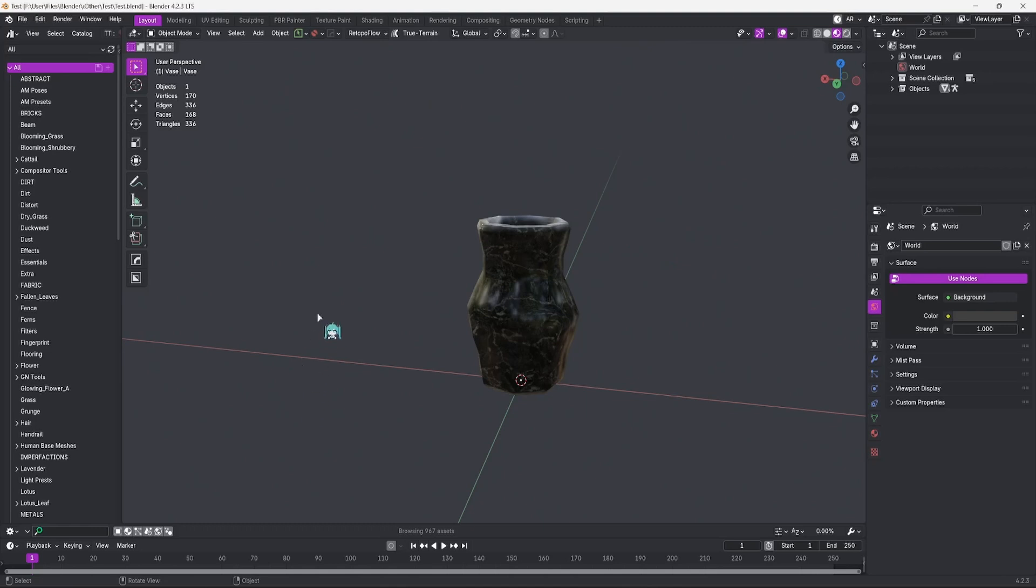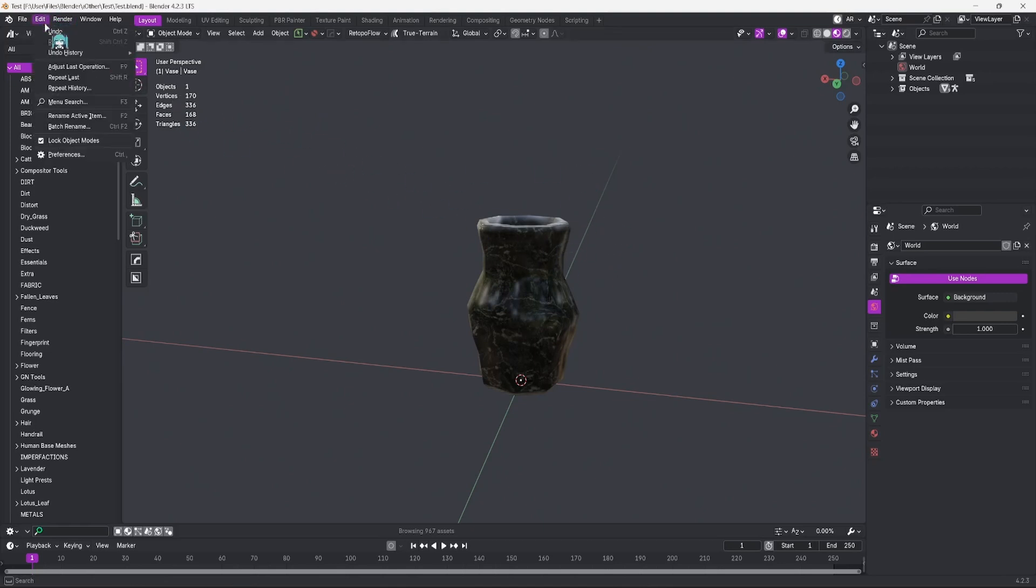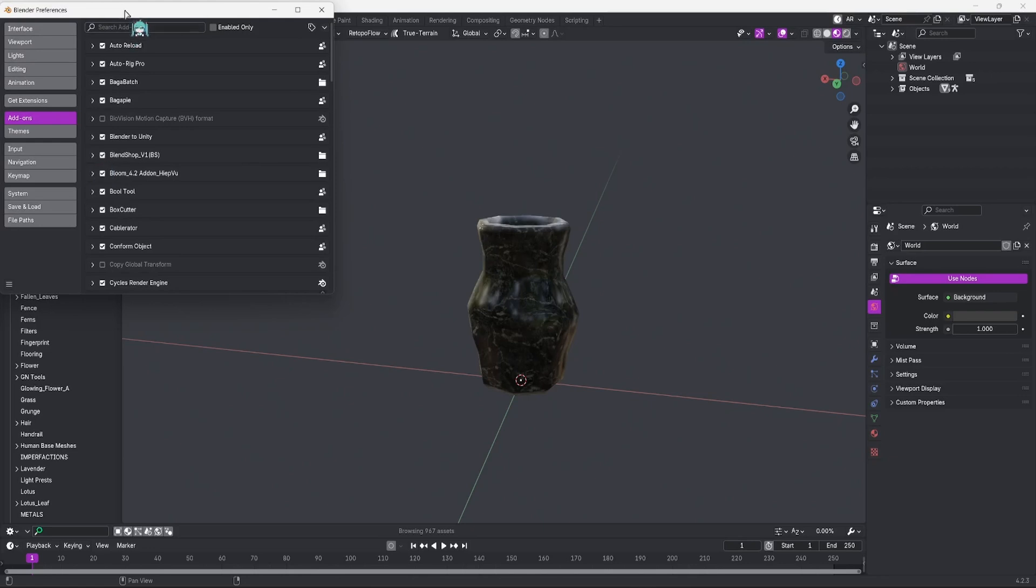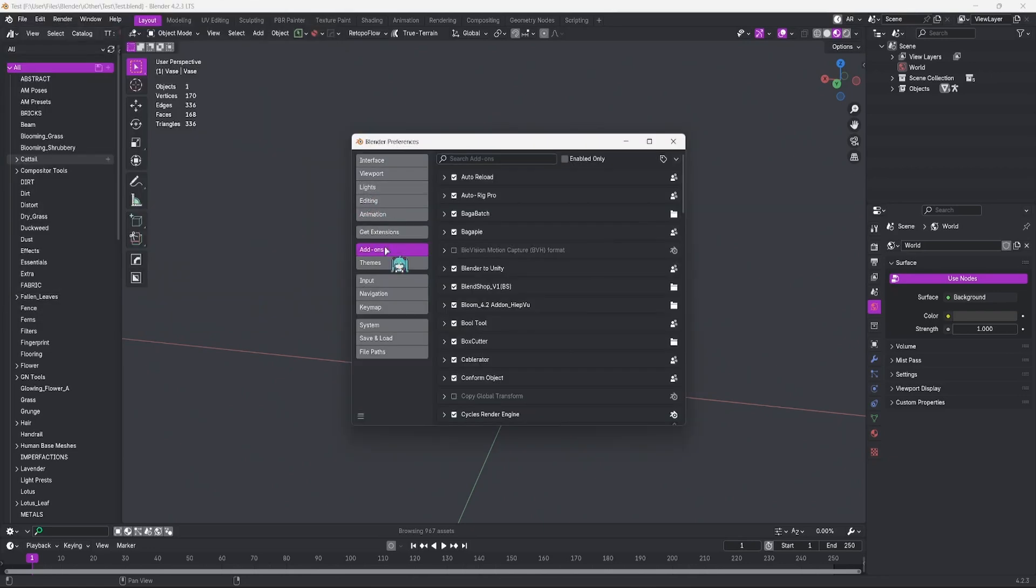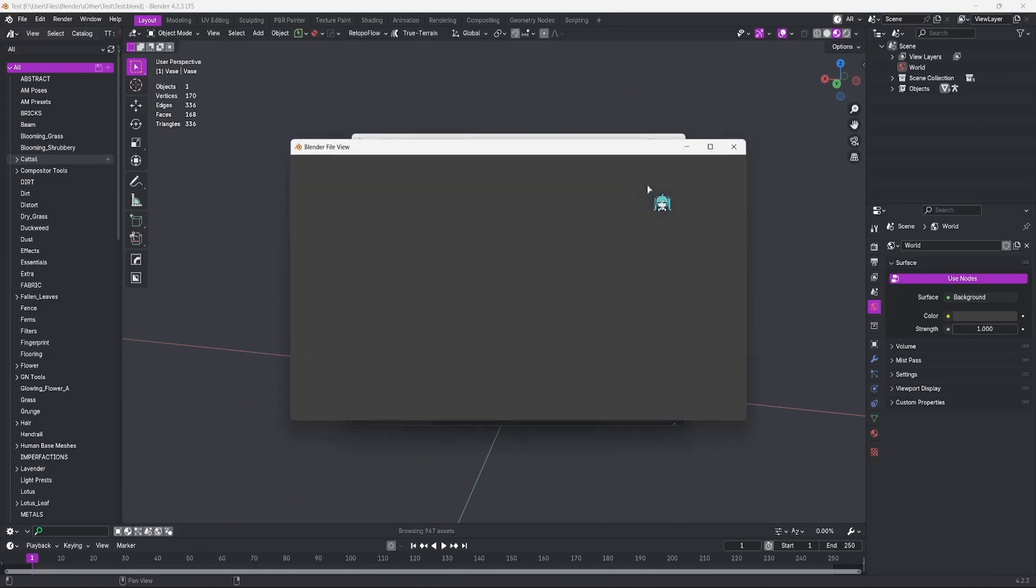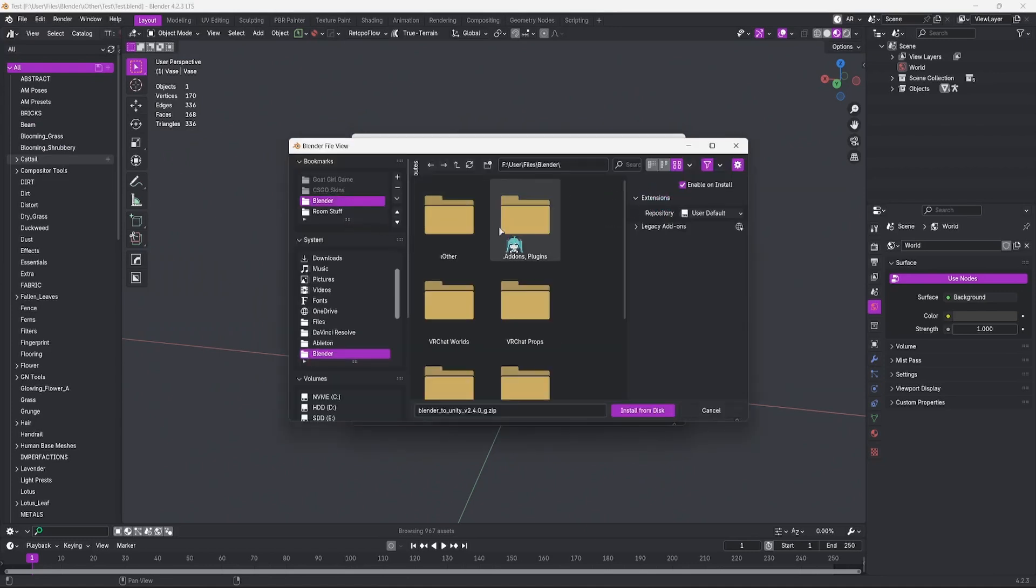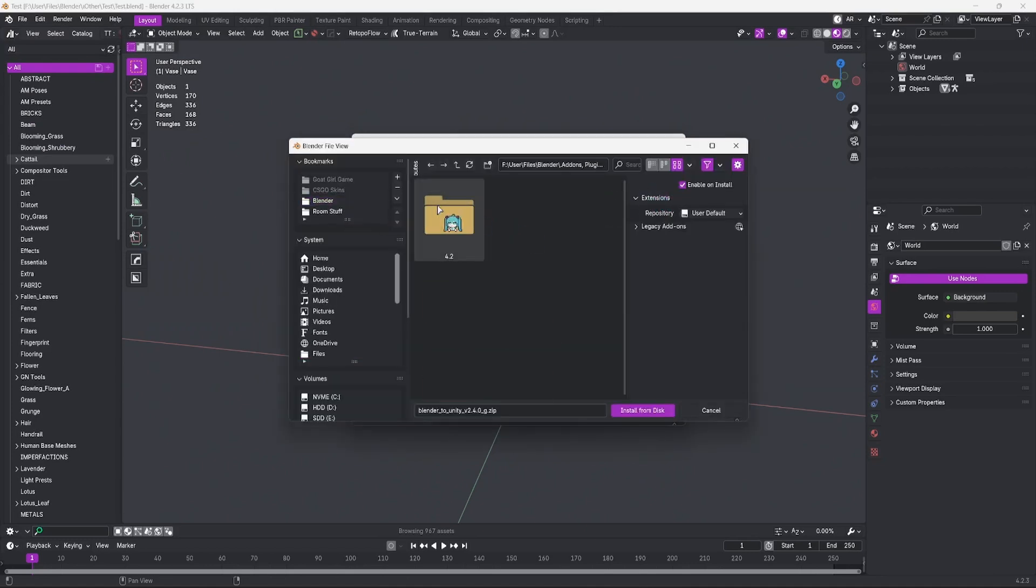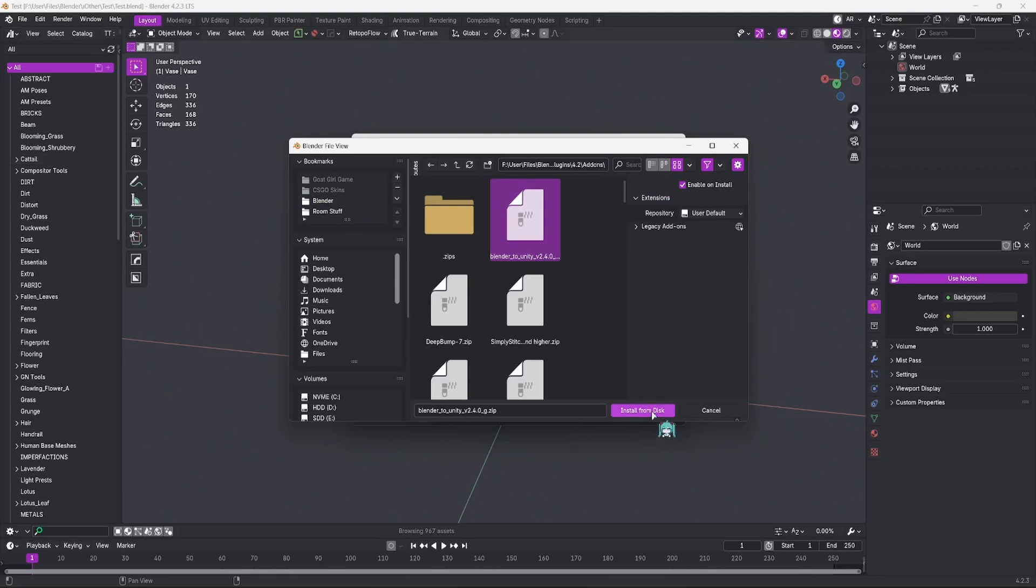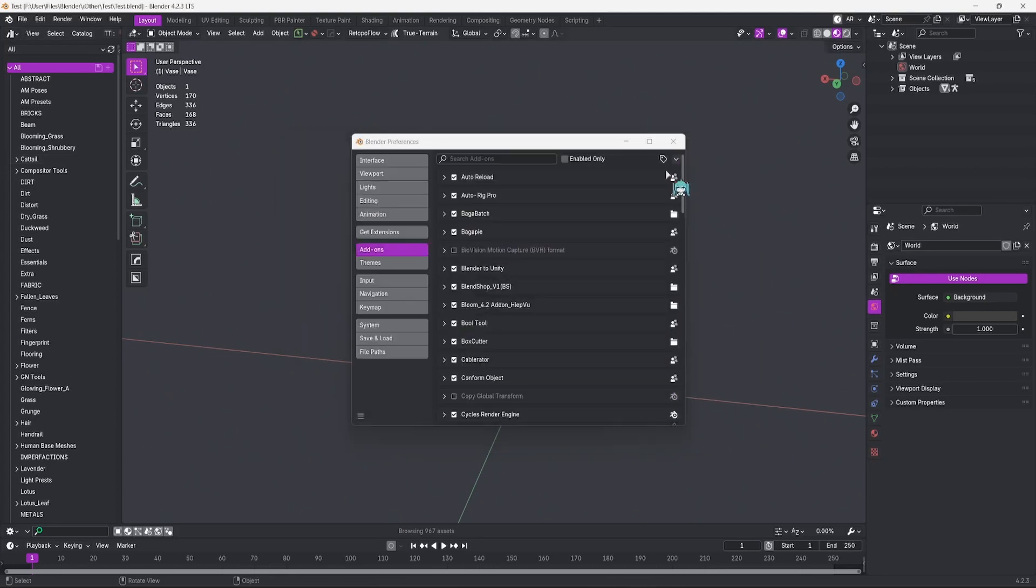You could take the add-on straight from your Downloads folder and drag it into Blender right here, and it will automatically install, but we'll do it the traditional way. Go to Edit, Preferences. In the pop-up window, go to Add-ons, and then hit this drop-down in the top right corner, and hit Install from Disk. Find wherever you located your add-on. Click on it, and hit Install from Disk.